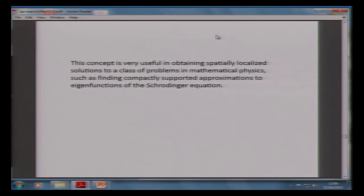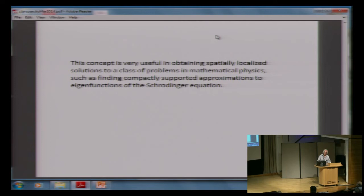This is very useful in obtaining spatially localized solutions to problems in mathematical physics, and lots of other places, such as finding compactly supported approximations to eigenfunctions of Schrödinger equations. There's a whole industry out there, and there's even a website in which people do this, but not this way.